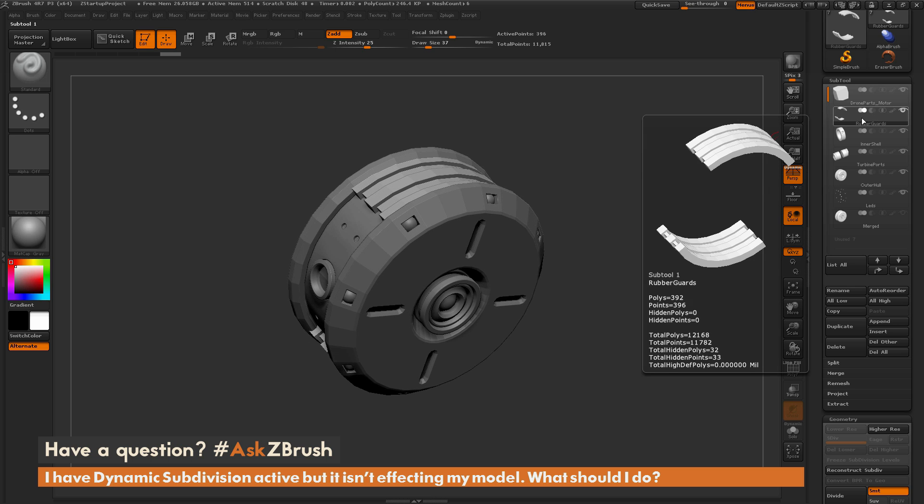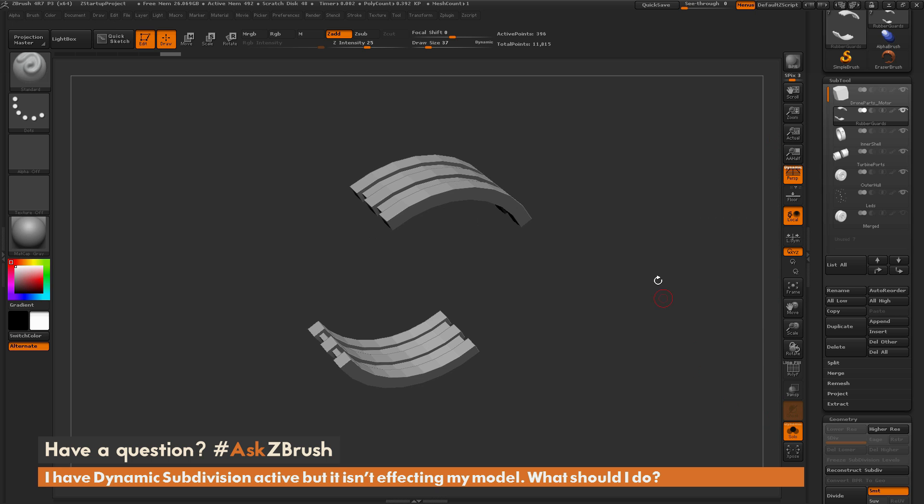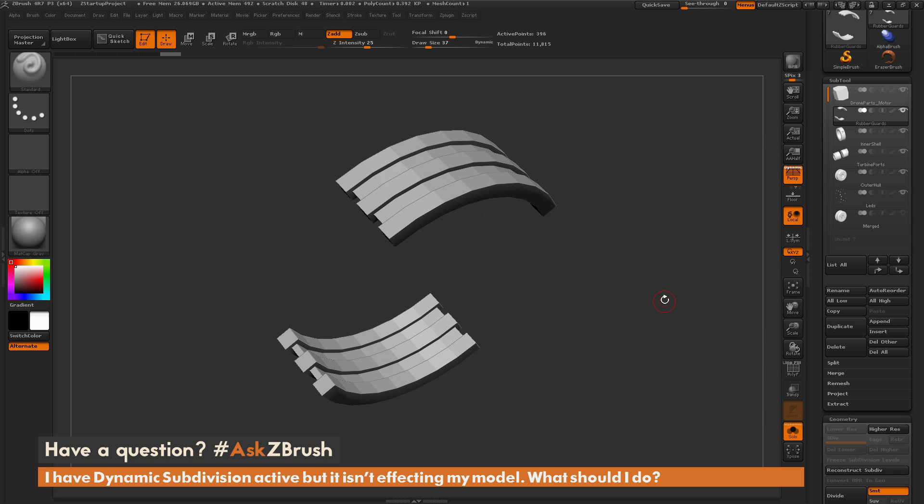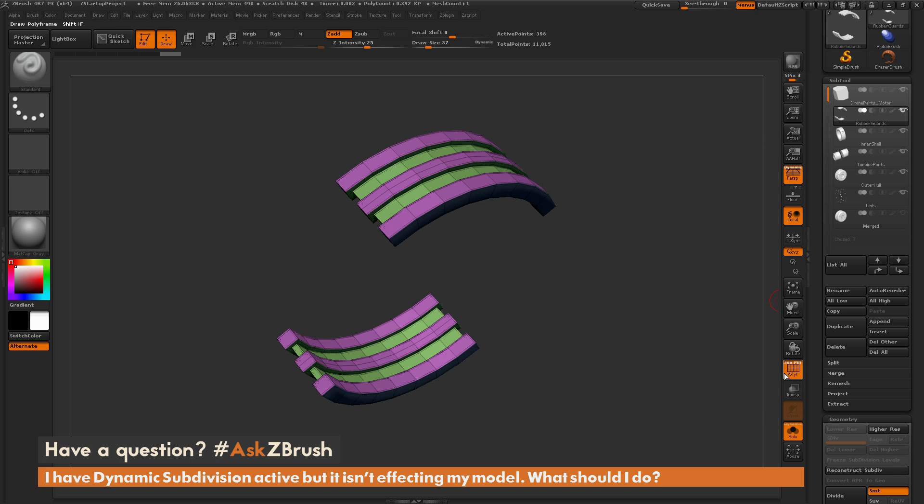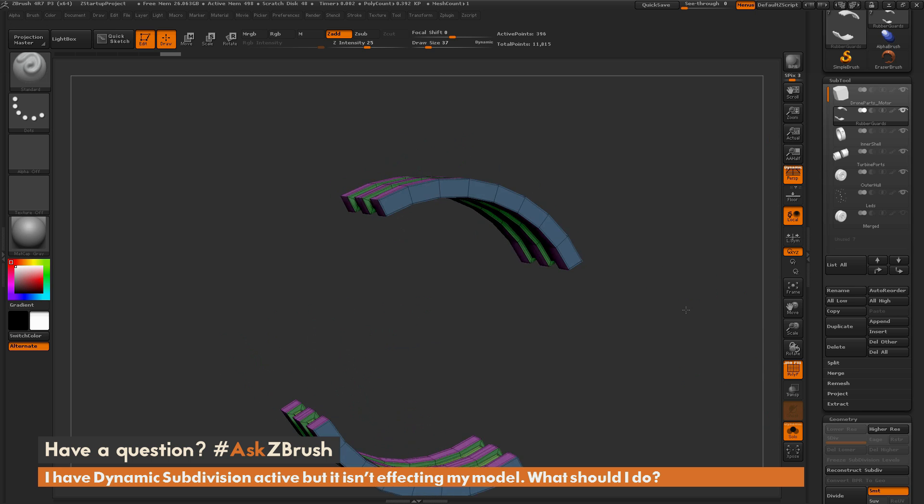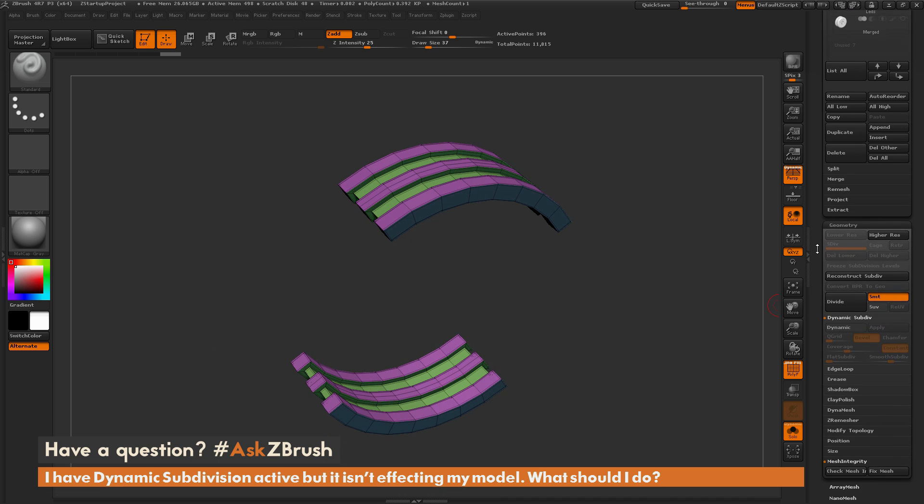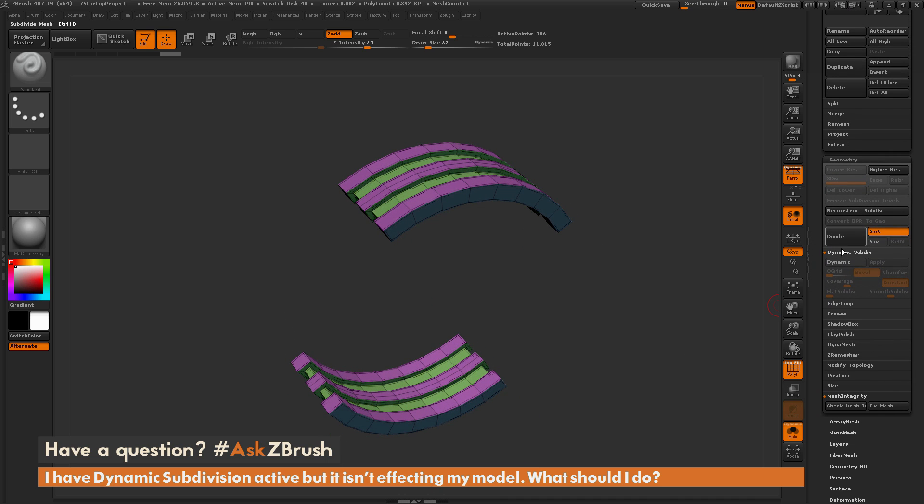As an example of this, if I have one of these subtools selected, I'm going to solo that here. You can see this is just low-resolution ZModeler geometry. Now if I come to the Geometry tab and go down to the Dynamic Subdivision area...